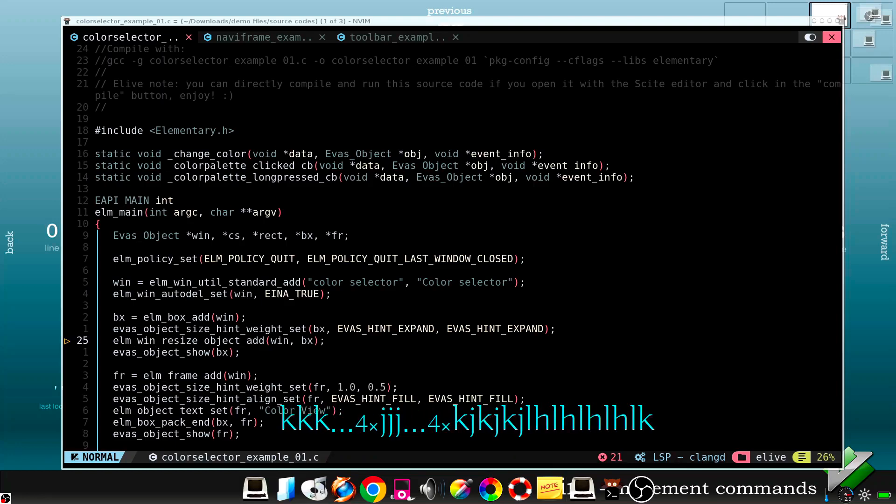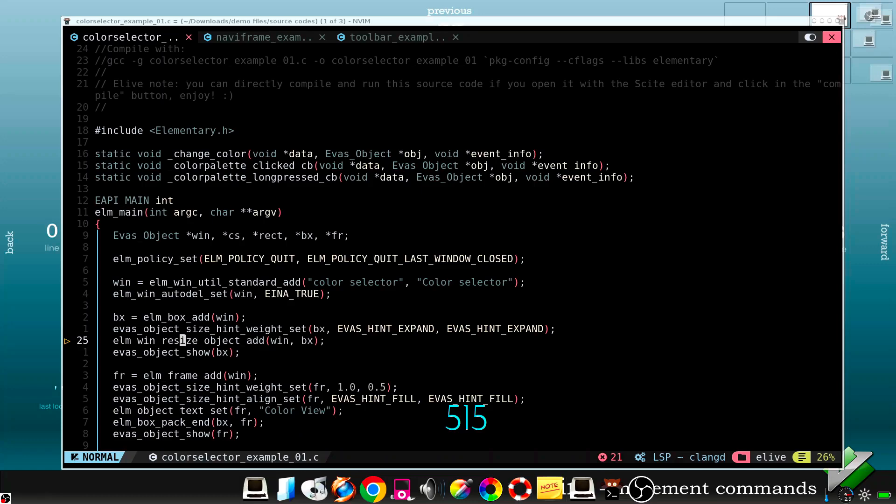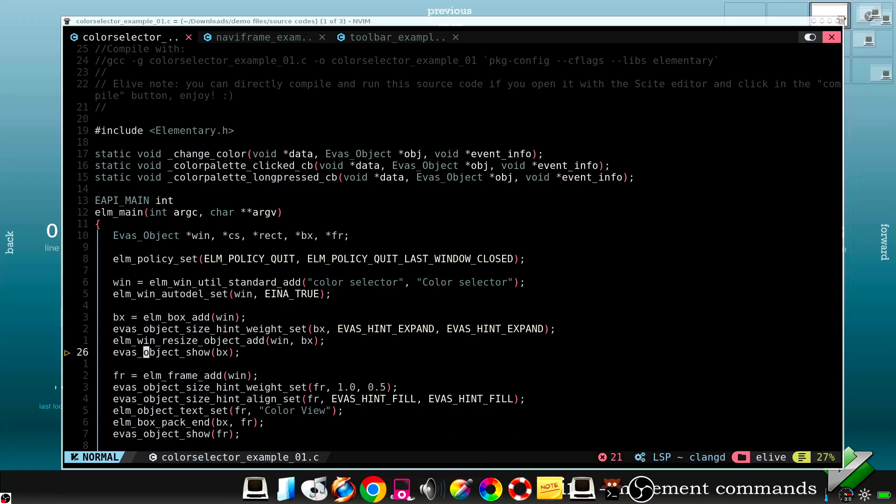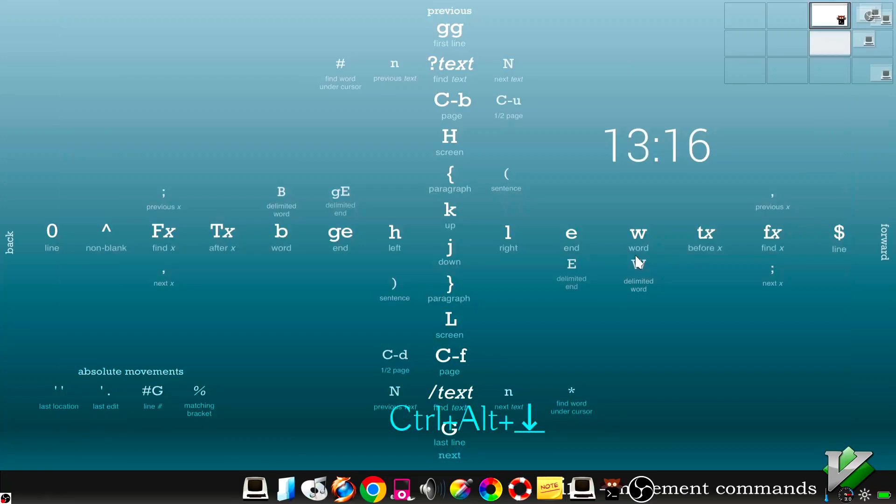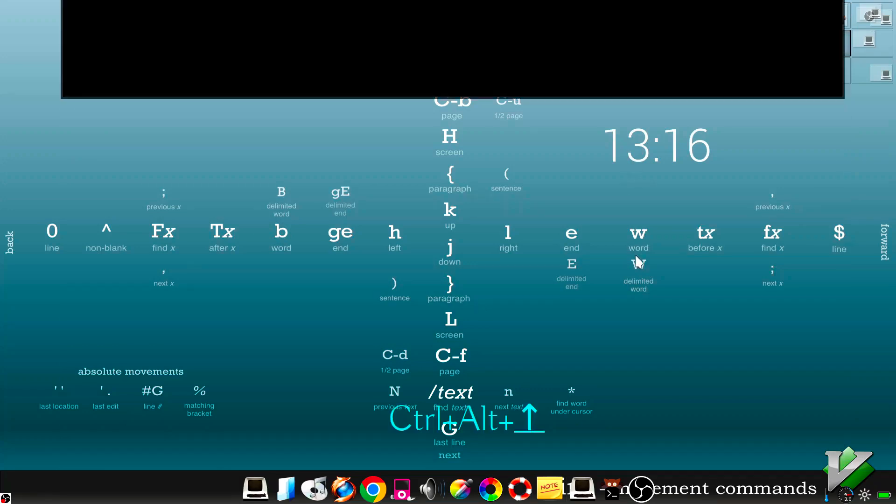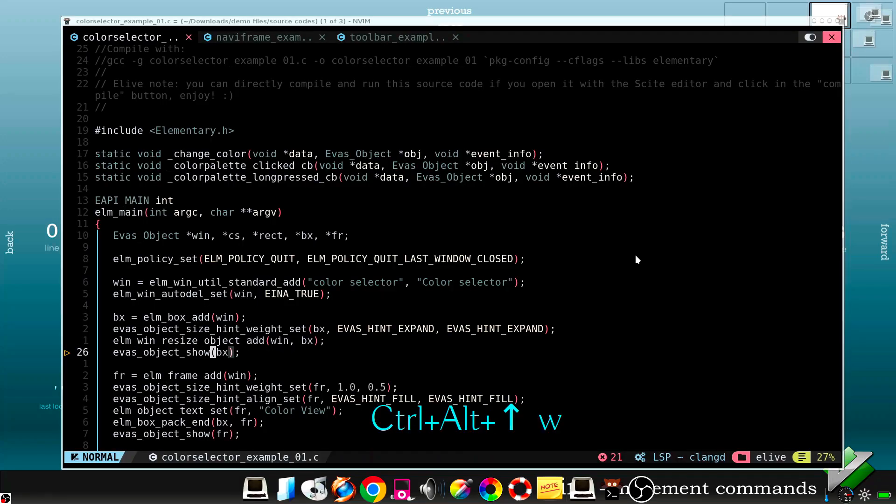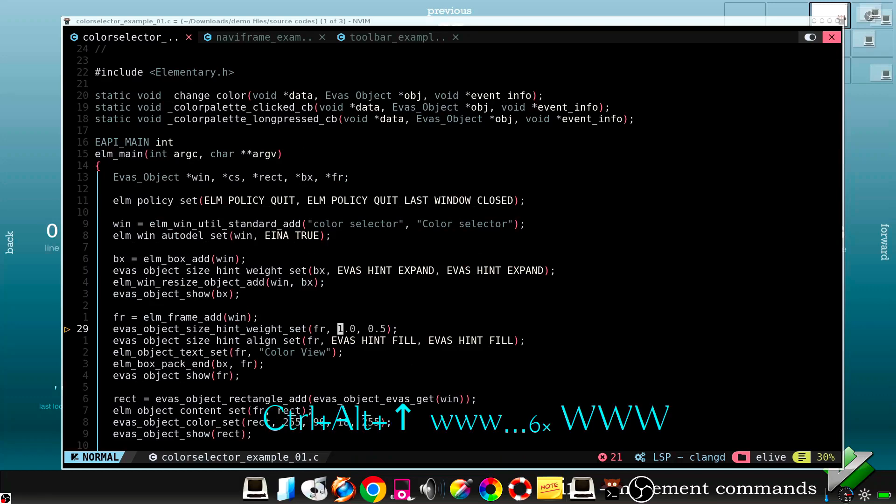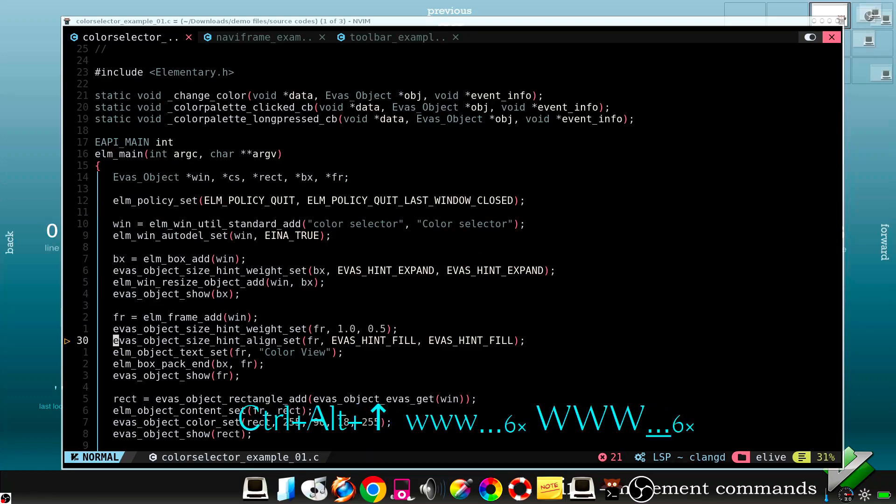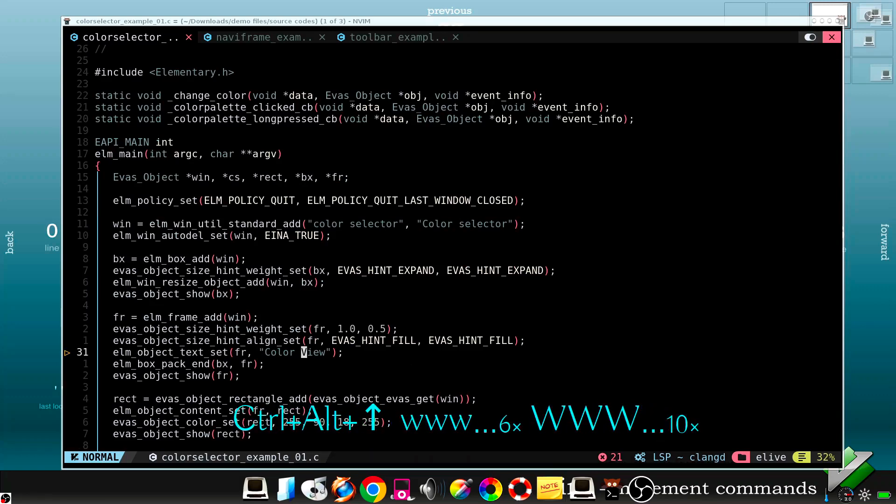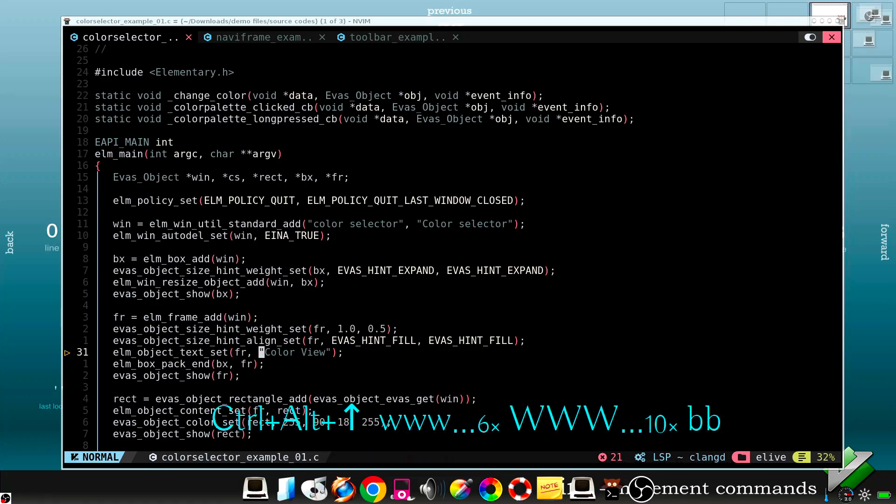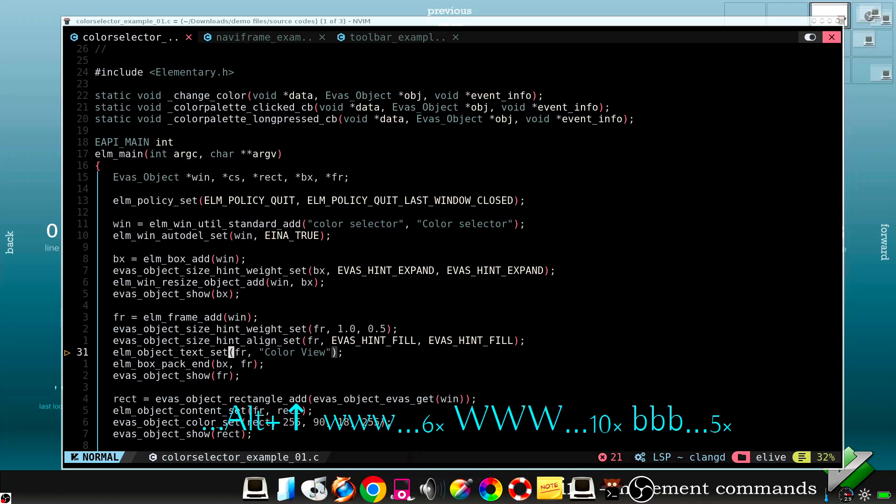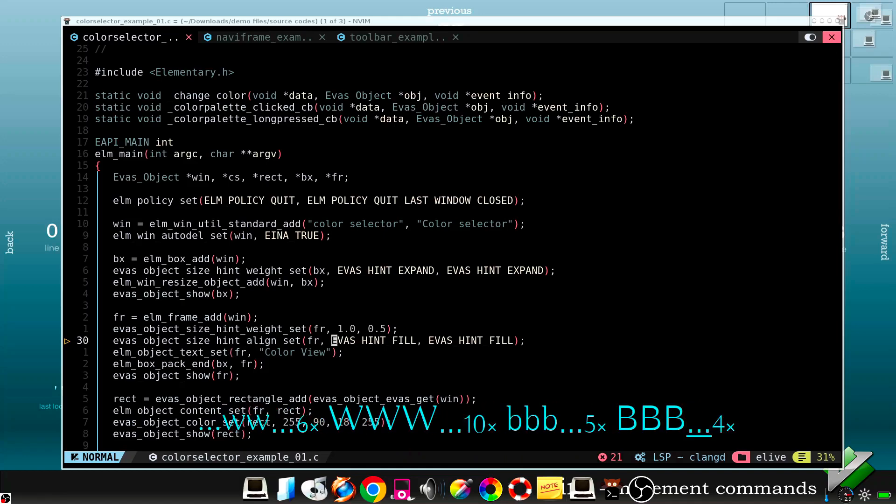In the same way you can use five right, five left, two up, three down and so on. Next, let's move between words so we can press W for words or W shifted for real words. In the same way, B for backwards and B shifted for backwards.